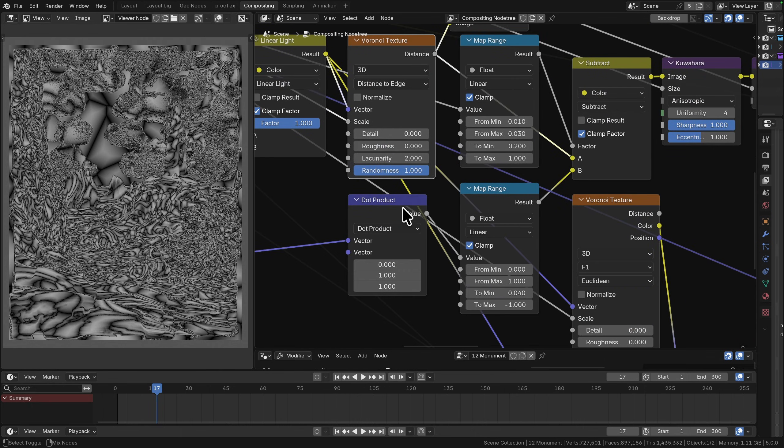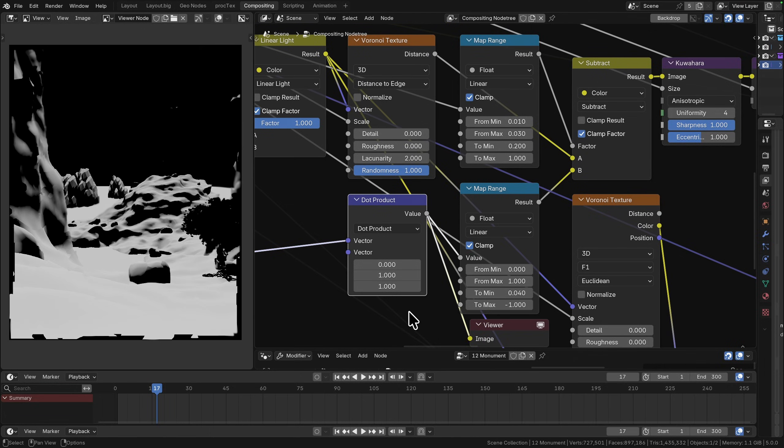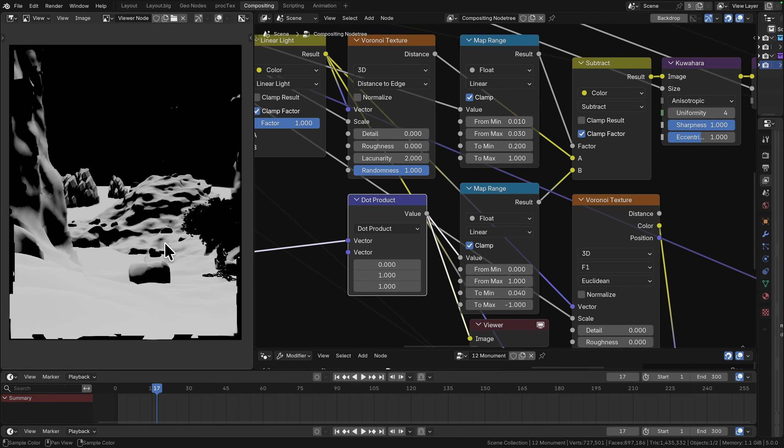We're taking the distance from this distance to edge into a subtract, and this is where we're using our normal from the scene. I've got my normal against the vector 0, 1, 1, so that is forwards in the y-axis and up in the z-axis.